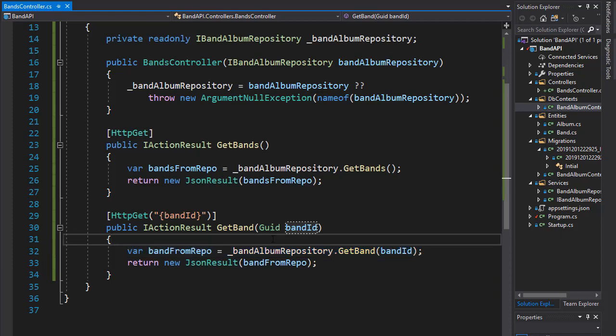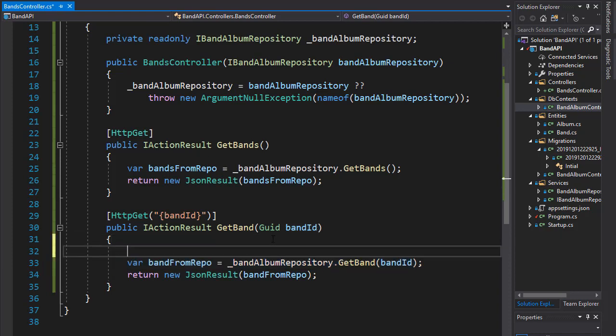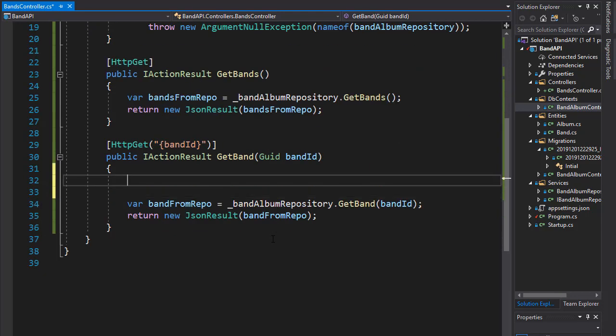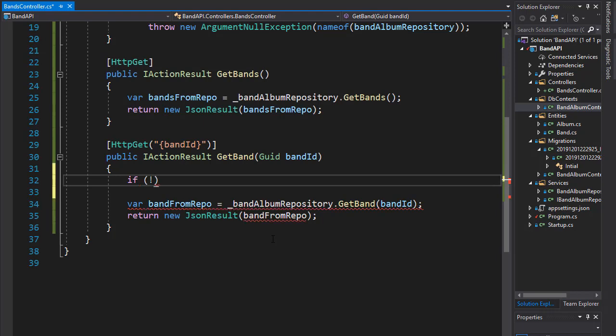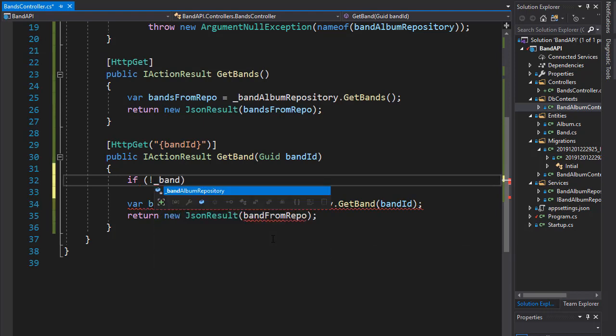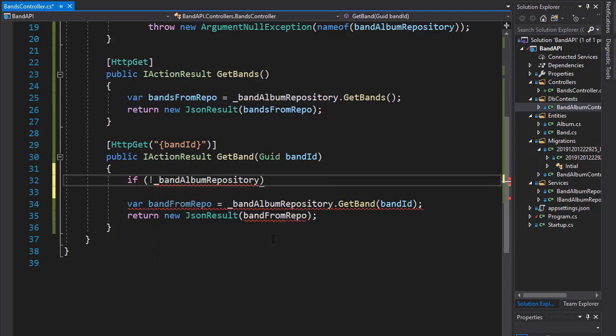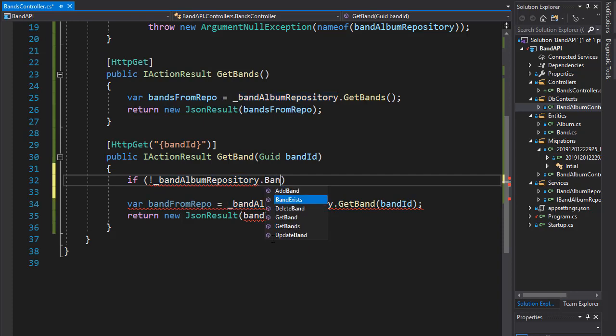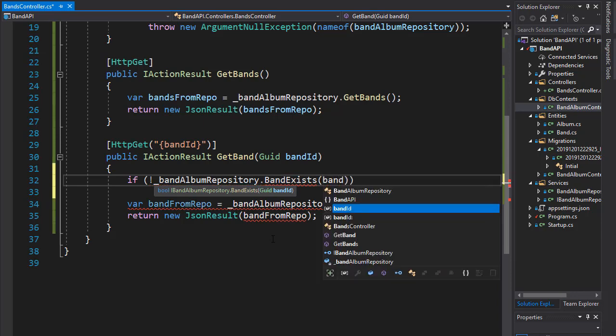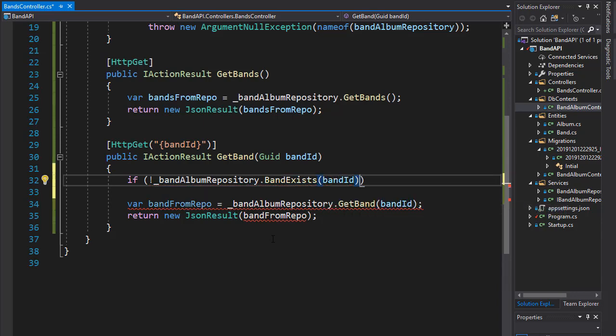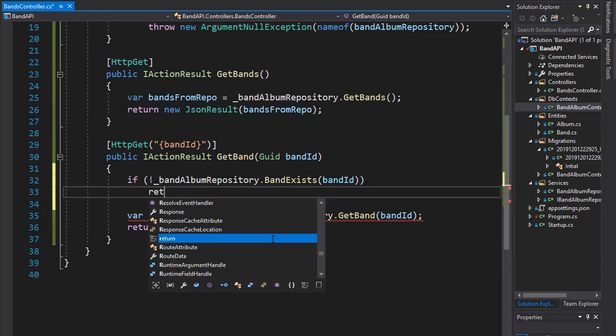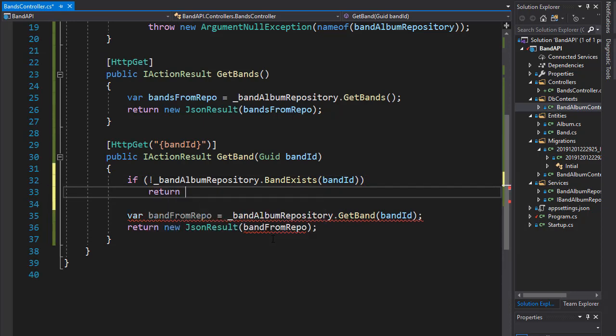And we can check that in two different ways. So what we can do here is use the band exists method that we have in our repository. We could do something like this if and check if the band album repository dot band exists. So if it doesn't exist and we pass in the band ID to it. So if the band with this ID doesn't exist, then we would return not found.